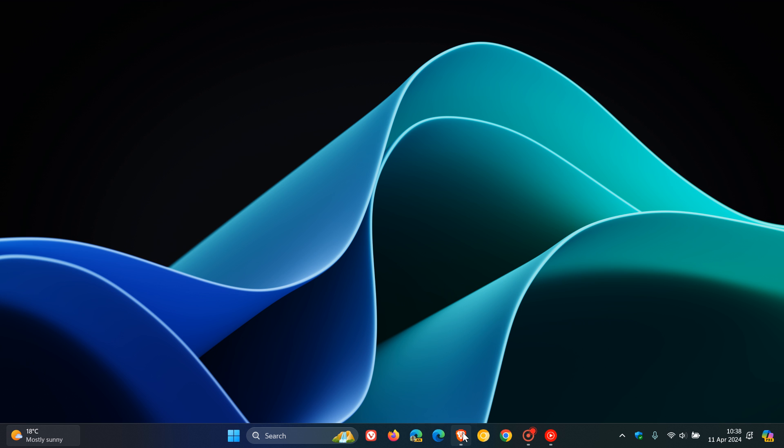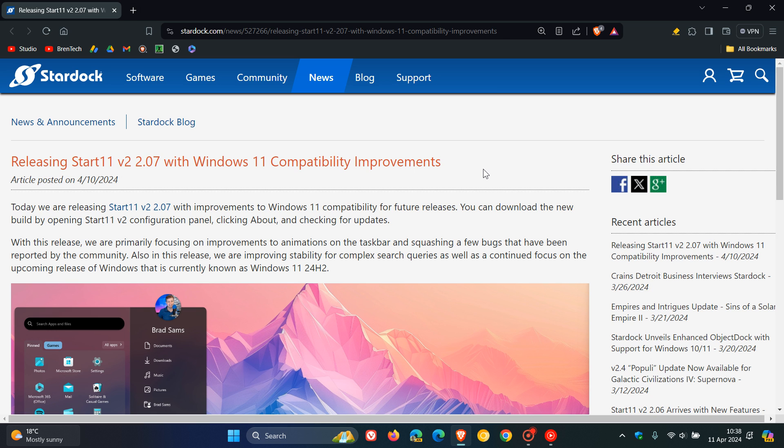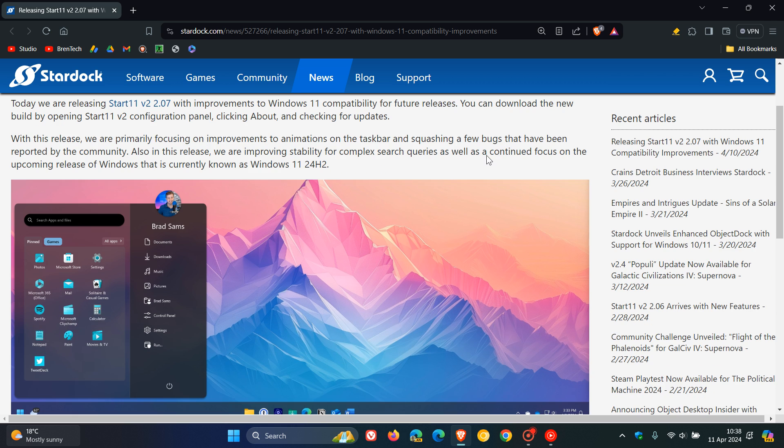If we head over to that announcement, this is about the release of Start 11 version 2 with Windows 11 compatibility improvements. I'll leave this blog post and announcement down below if you'd like more info and want to download and update to the latest version.